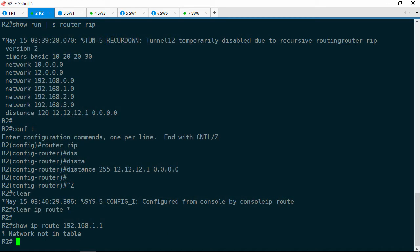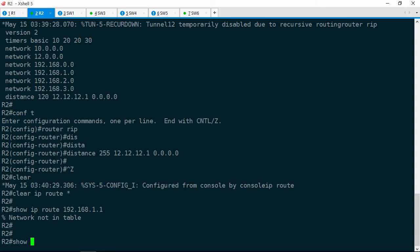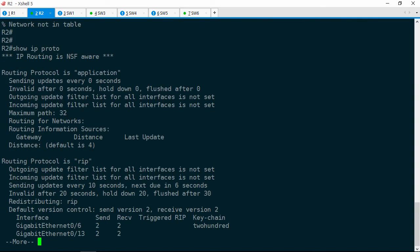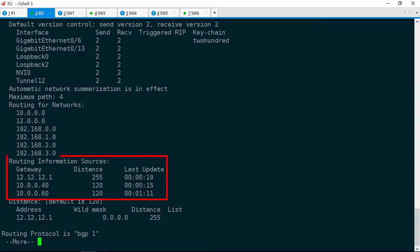You would not expect that to happen anyway, because R1 is on a different subnet and RIPv2 multicast packets don't leave the broadcast domain. That's confusing, so let's dig into this a little bit more. Let's do a show IP protocols, and I want to go down to Routing Information Sources. Look at those sources: we have 12.12.12.1 (R1's tunnel interface), 10.0.0.40 (Switch4), and 10.0.0.60 (Switch6). In order for R2 to get its route to 192.168.1.0, it will have to learn it from Switch4 or Switch6.